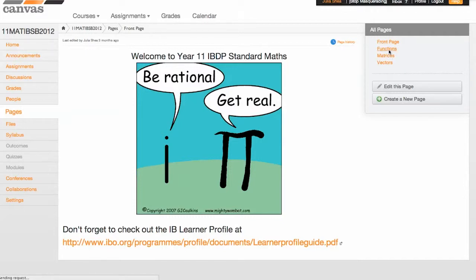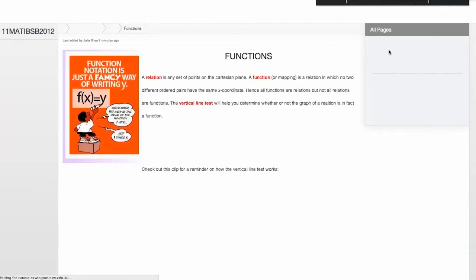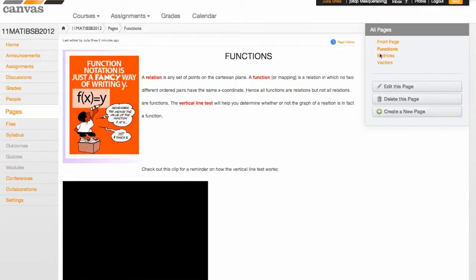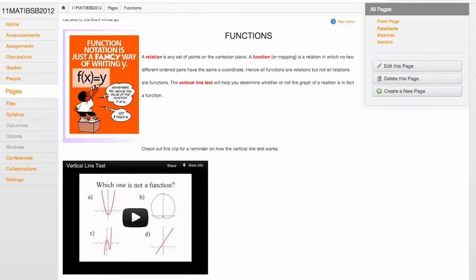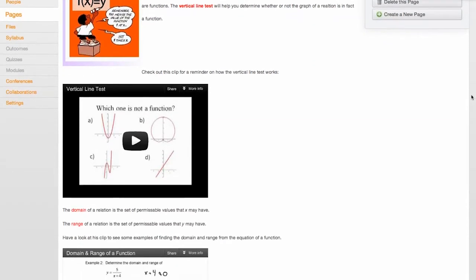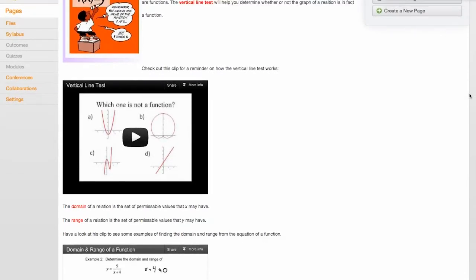And one of the first topics that we covered related to functions. So what you'll notice here is that the page has a lot of very basic definitions that the boys need to remember. But also there's a lot of YouTube clips deliberately placed there to remind them of the content that has been covered.